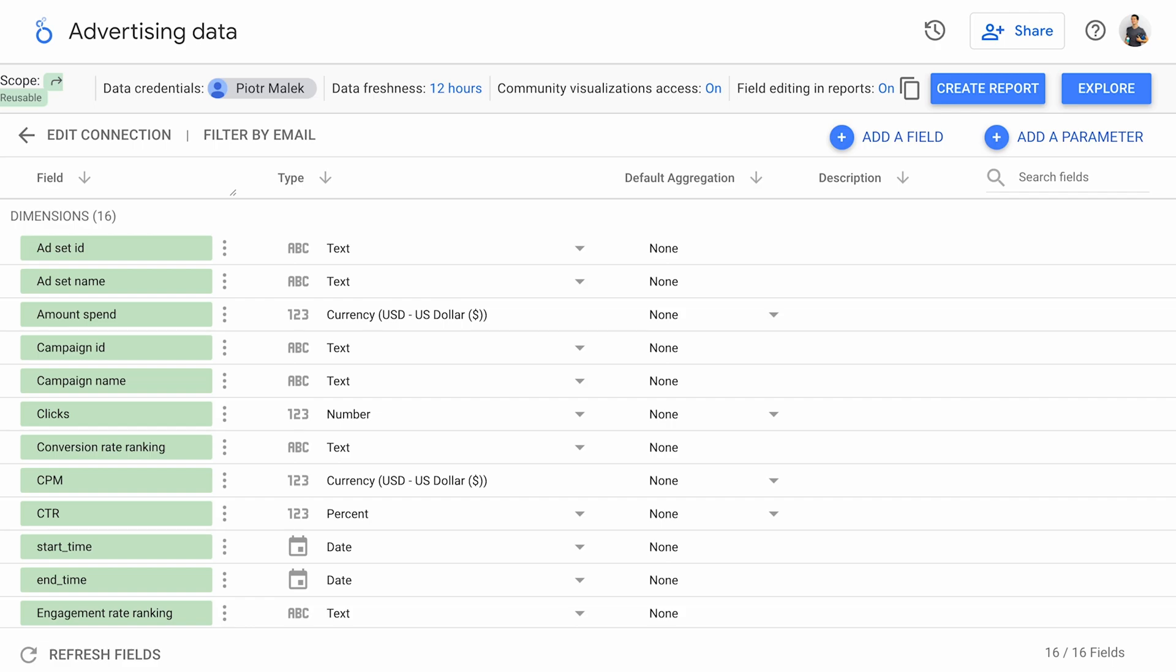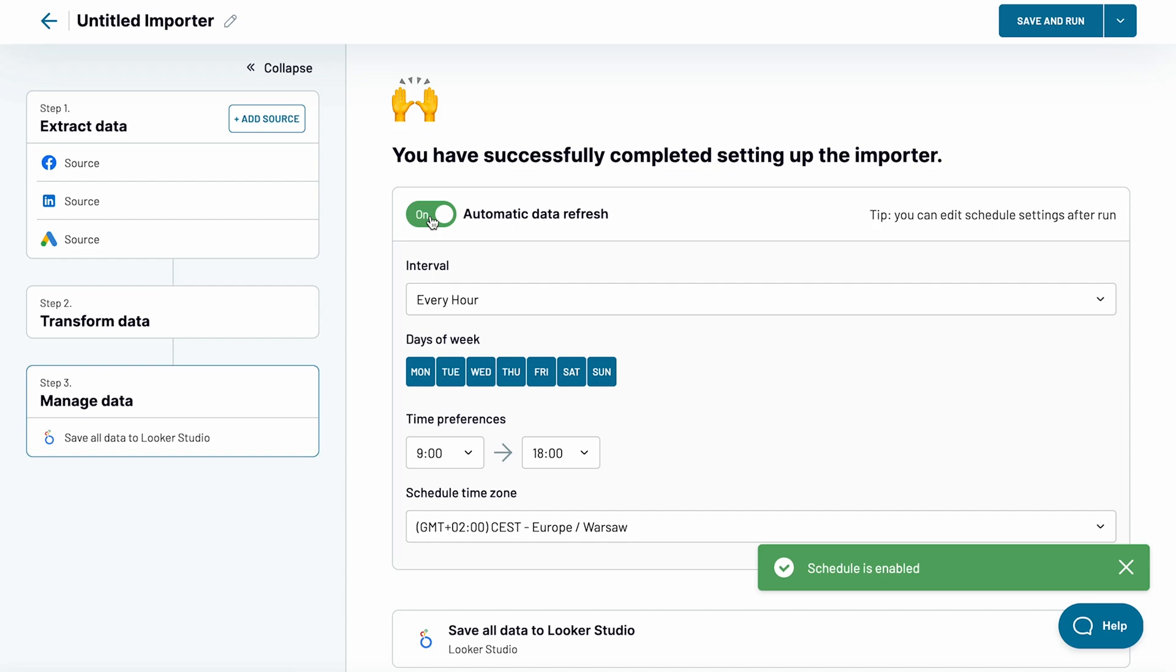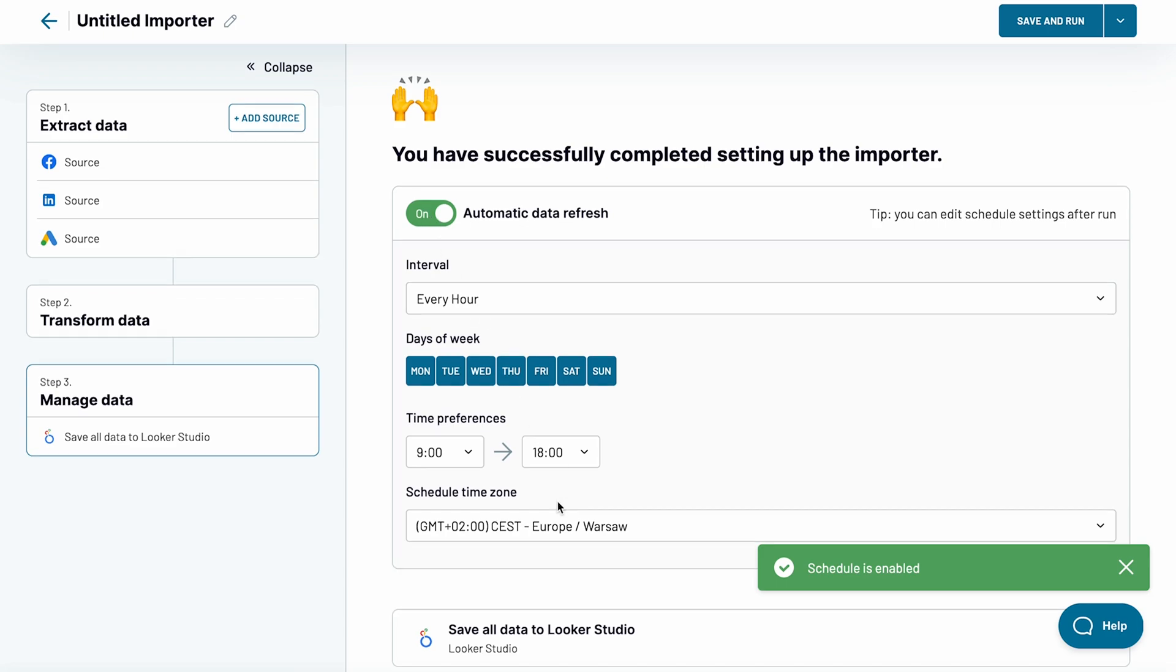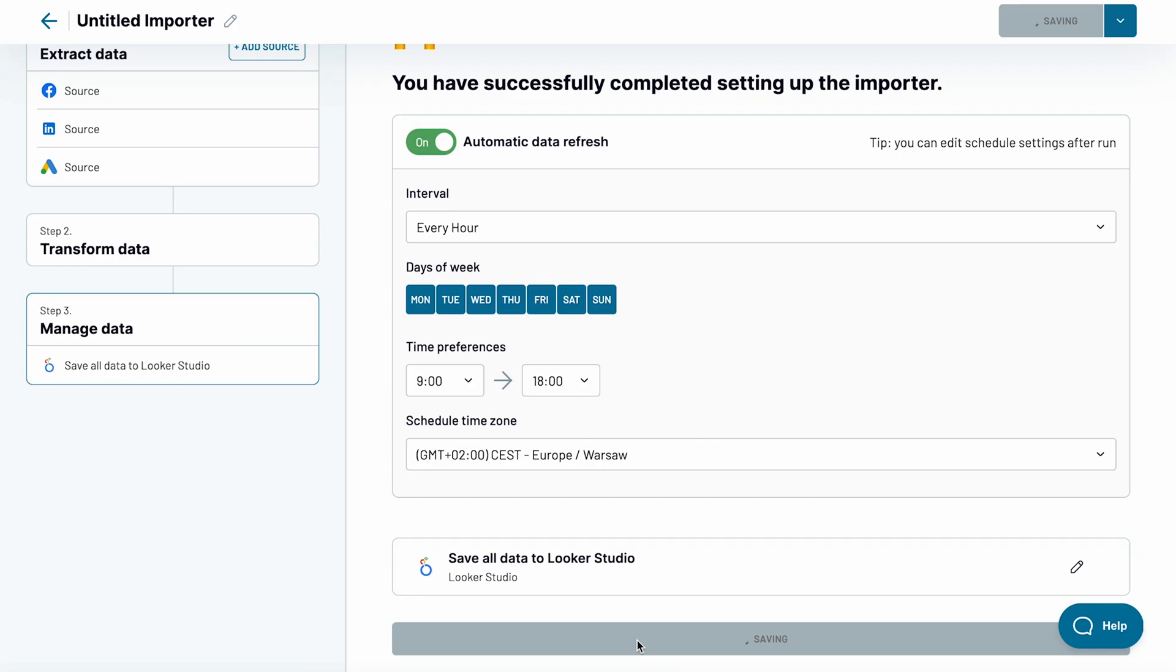Back in Coupler.io, set up a schedule for automatic data refreshes. This will keep your data up to date without any efforts on your side. Finally, run the importer.